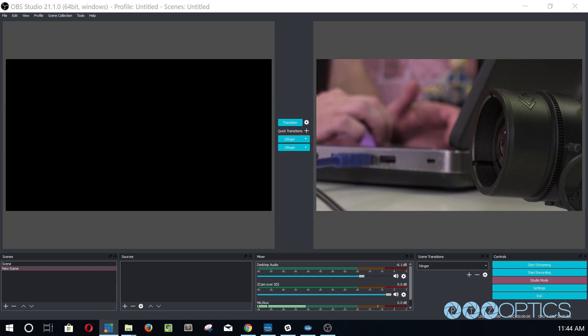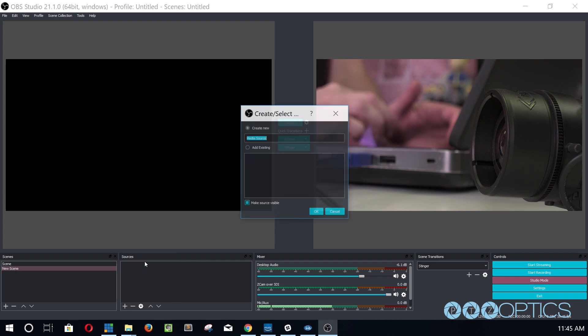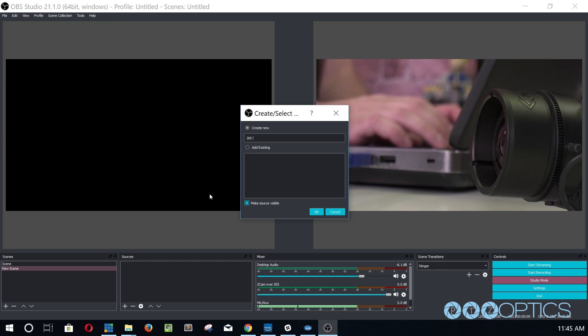Open OBS and add a scene. In this scene, we can add a source with the plus button in the area right next to scenes. Select media source and name the input.